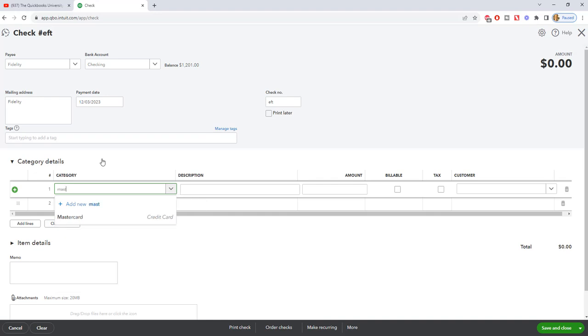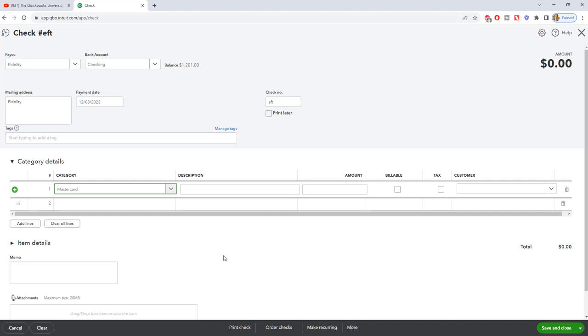So I'm going to type in MasterCard, we'll pull up the credit card, and we're going to type in the payment amount, we'll say $150, and we're done.